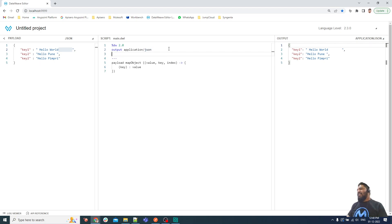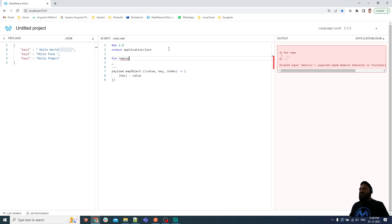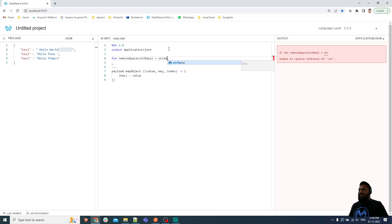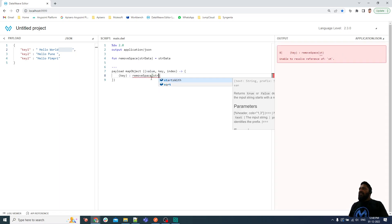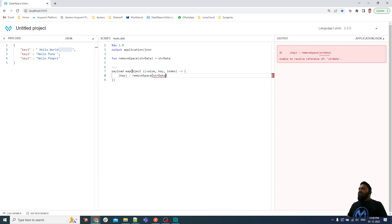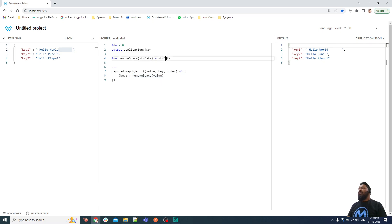I'm going to solve this using a recursive function. I'll create a function called removeSpace that takes a string argument str_data, and for now it is returning str_data as-is. I'll call this function and pass the value. Right now I've just created the function with one argument and it returns whatever is passed in.